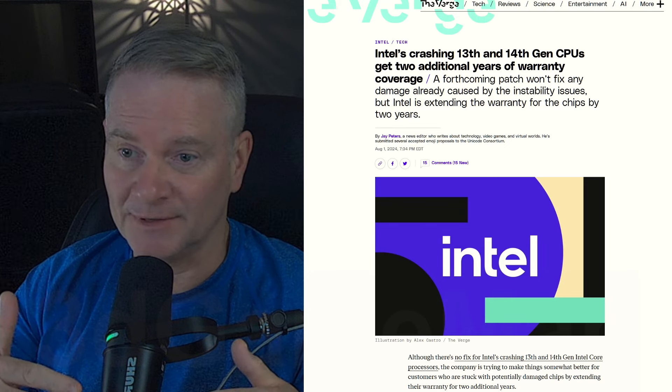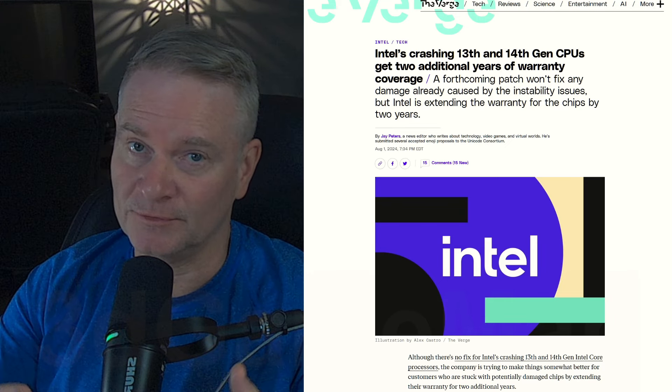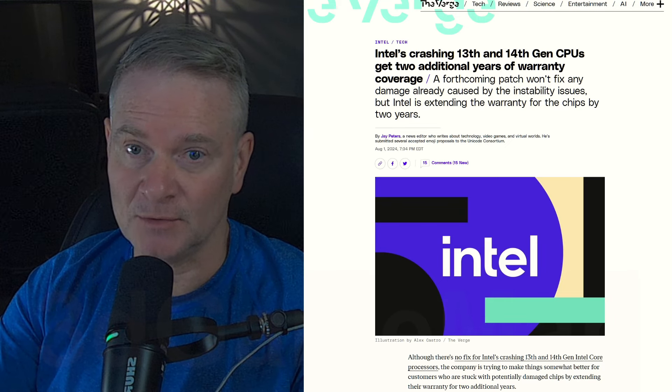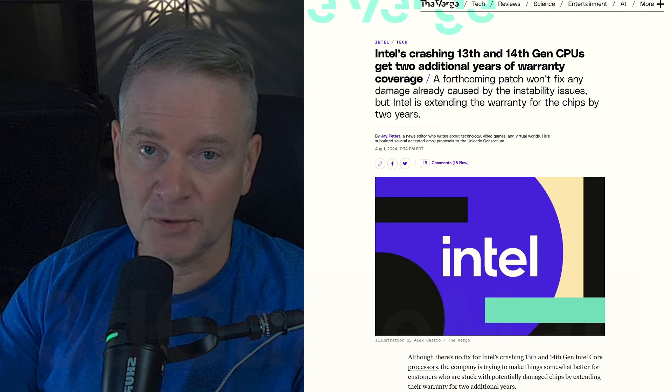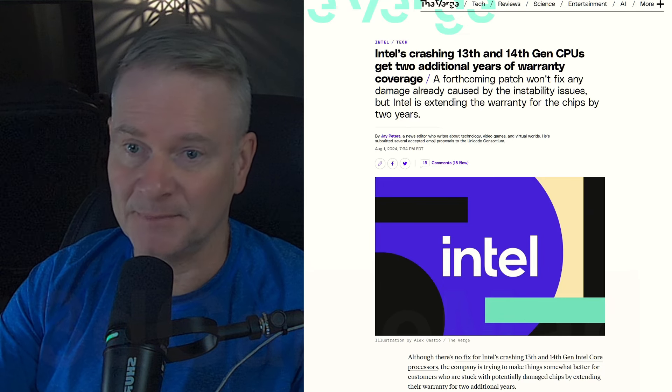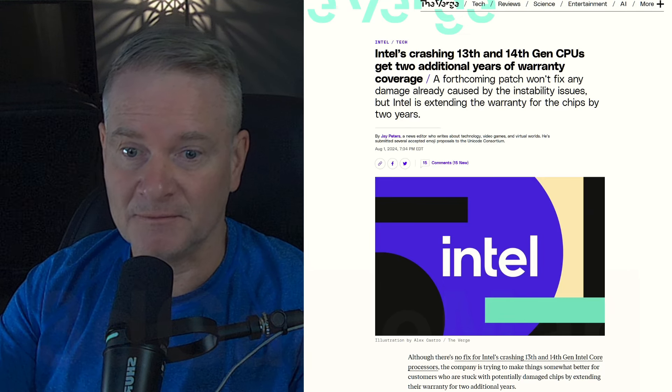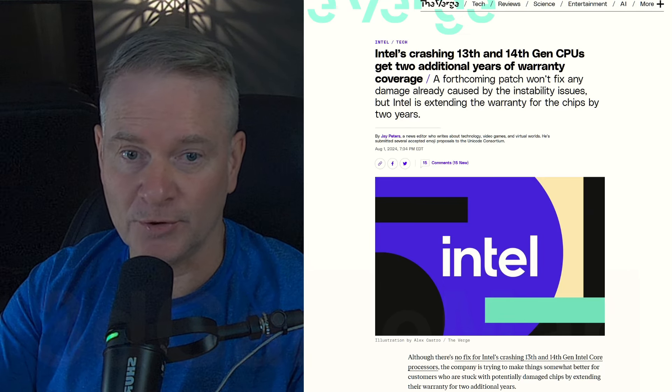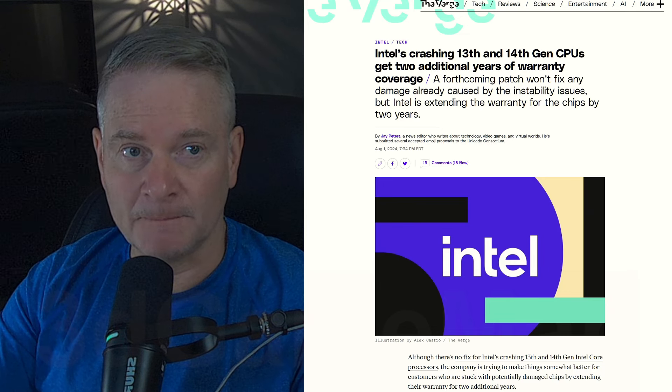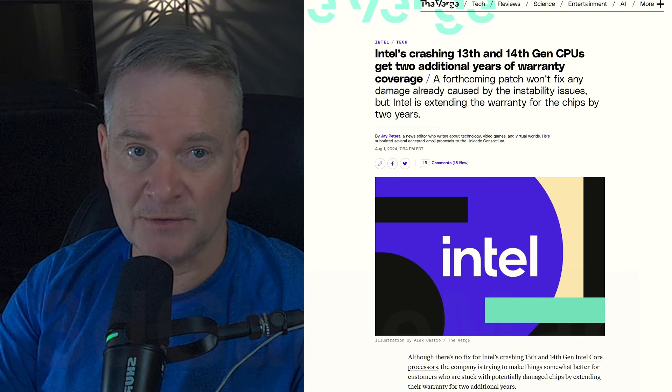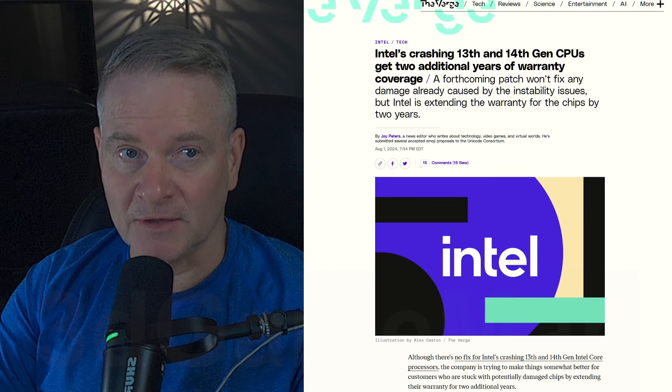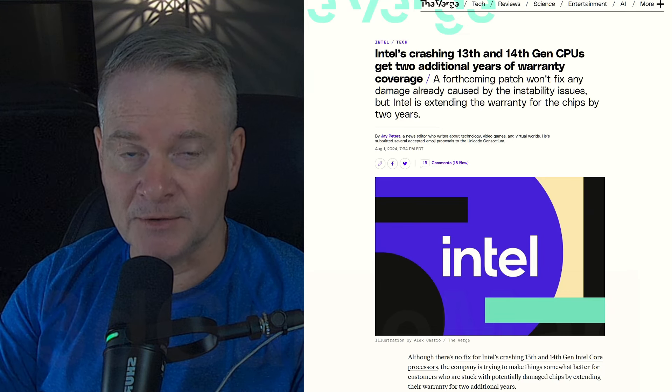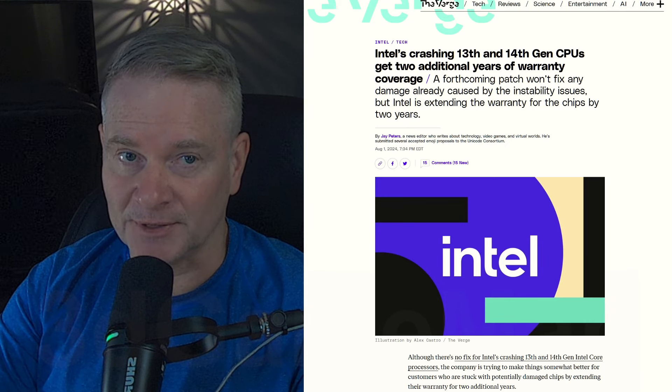Once it is degraded, though, there isn't anything you can do. You might have a CPU that works, you might not, but there's around a 50 plus percent failure rate according to some companies. With all that being said, it looks like Intel now is at least doing something.